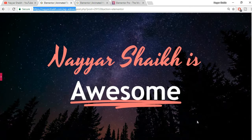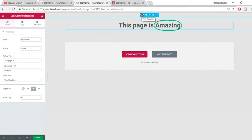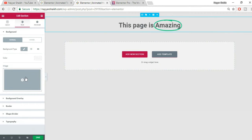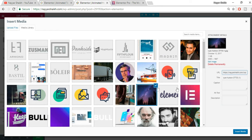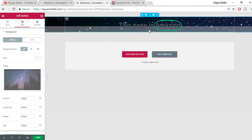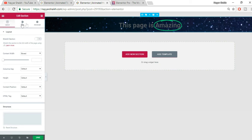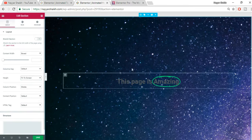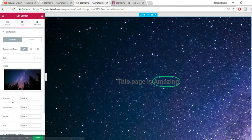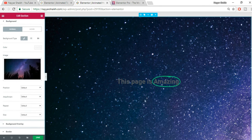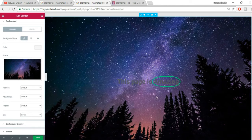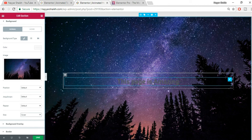By default this is how the widget looks. First, let me add a background image so everything is visible clearly. Click Edit Section, go to Background, set the type to Classic, and select an image. Under Layouts, set Height to Fit to Screen. Then go to Style, set the image Size to Cover — now it looks great.